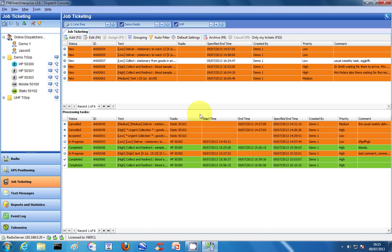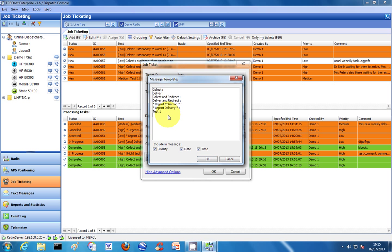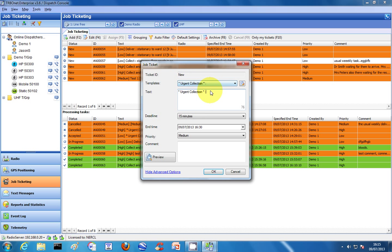Maybe the easiest way to show this is to start a job. Press F2 or press the icon — whichever is easiest — and that creates the job ticket entry window. The ticket ID shows as 'new', meaning it's going to allocate the next job number; in theory it should be job ticket 64. With TurboNet, you have the facility to make your own templates. I'll create one called Test 2 — I've ticked the boxes for priority and date and time to be included within the template. Using templates correctly means I've already got 15 to 20 characters pre-written, so it's very quick.